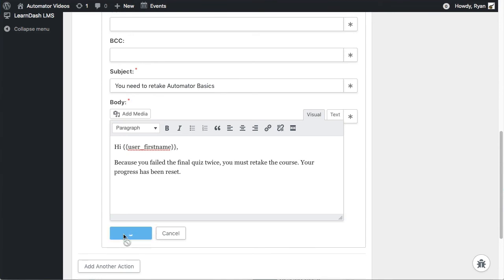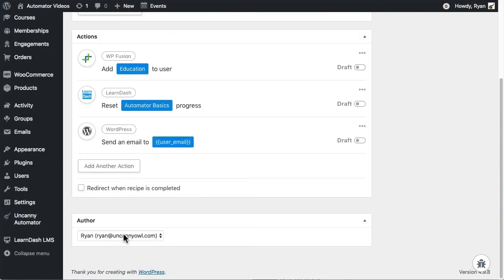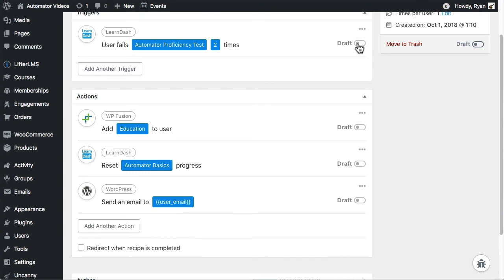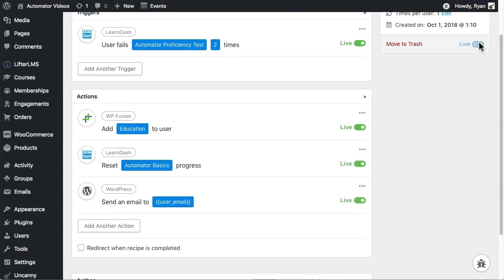Everything's all set to go, but it won't run until I switch all triggers and actions from draft to live, so I'll do that now. And finally, I'll set the recipe itself to live. That's it.